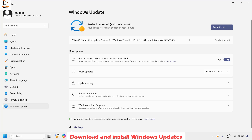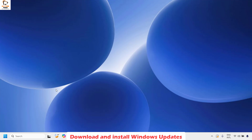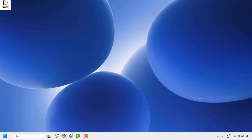Once updates are completed, go back to Windows Update settings and click Check for Updates. If there are any additional updates, install them, restart your computer, then try to open the Xbox app and see if the issue has been resolved. This should definitely fix the problem.